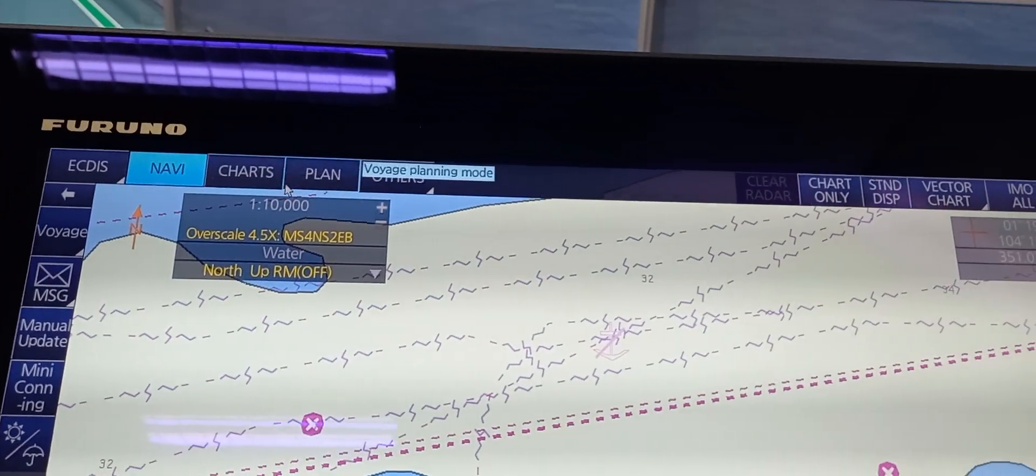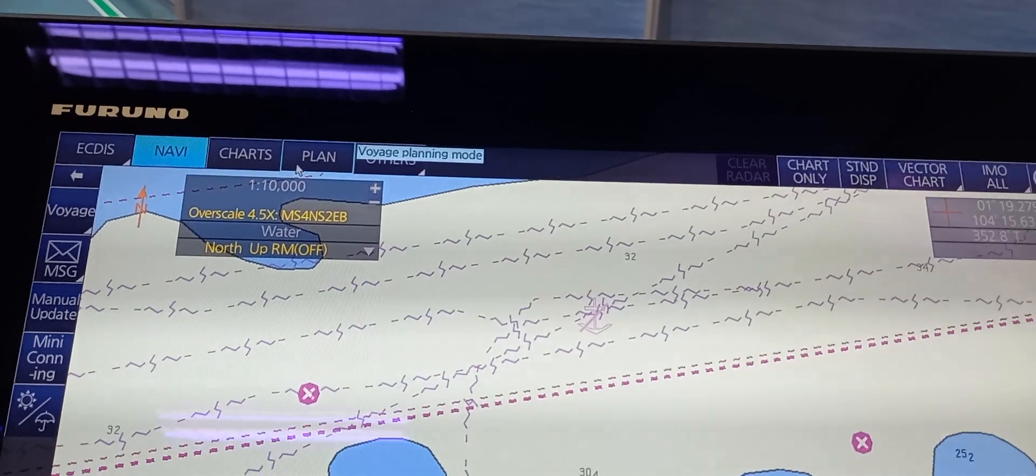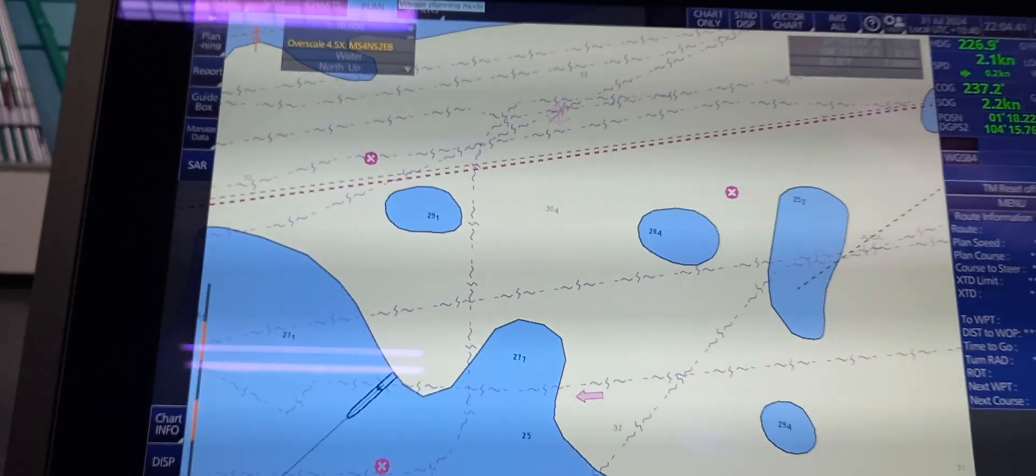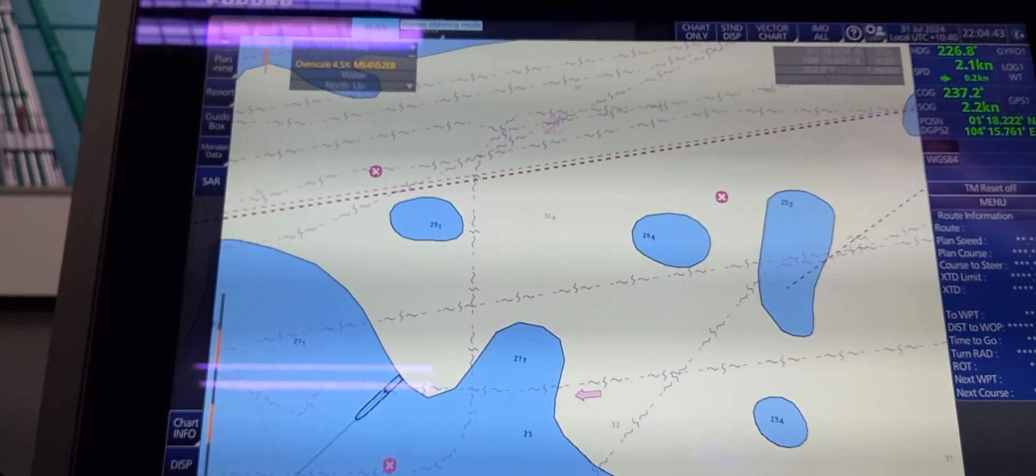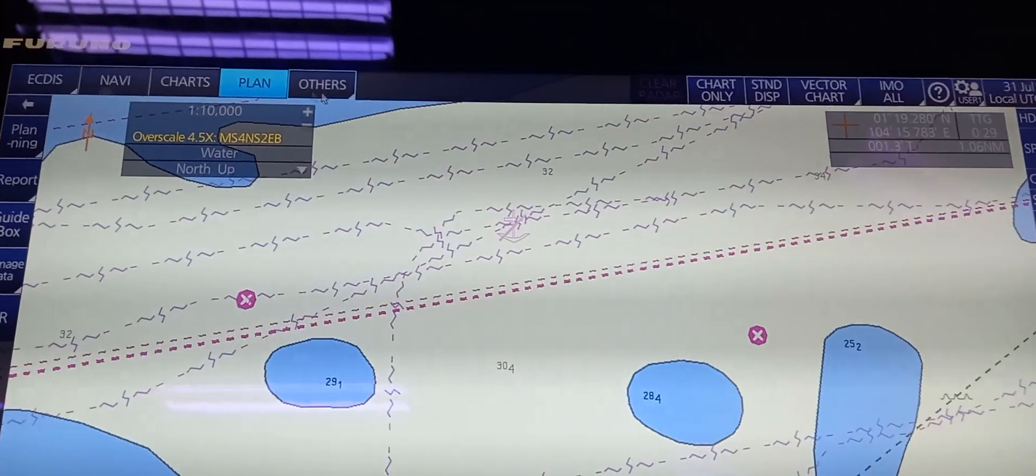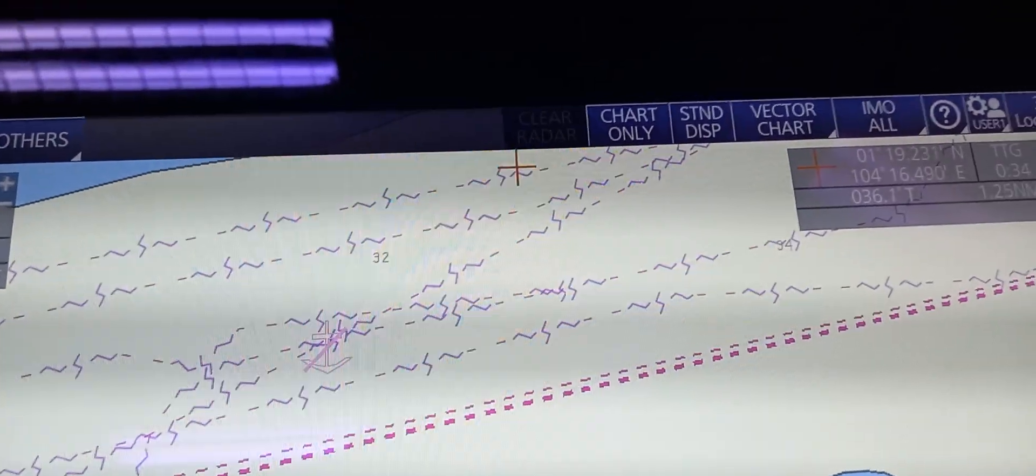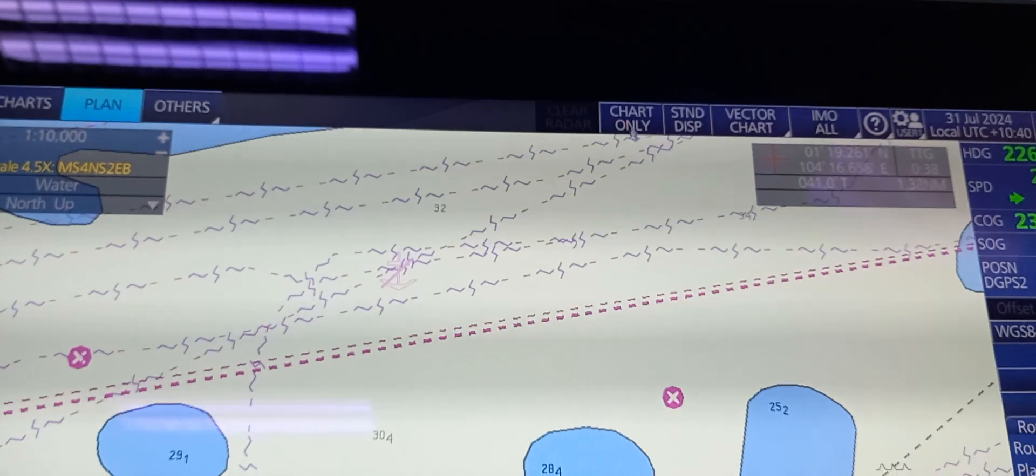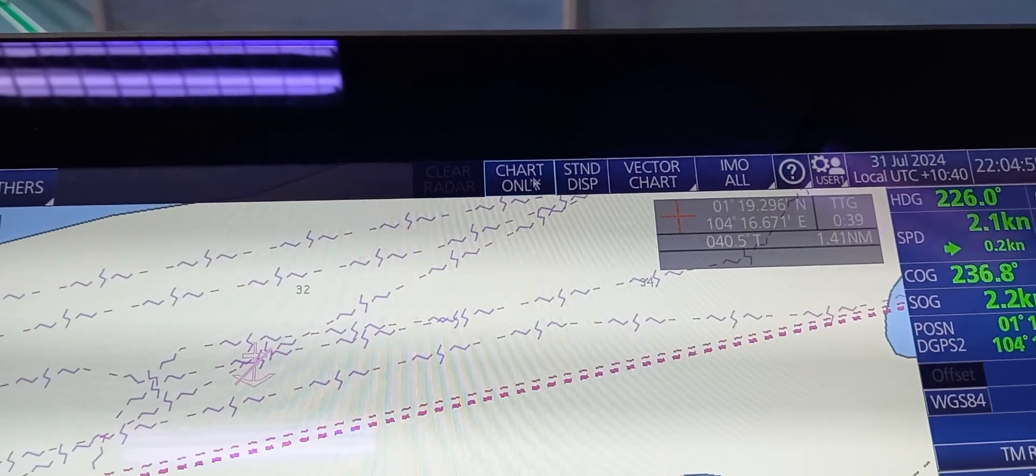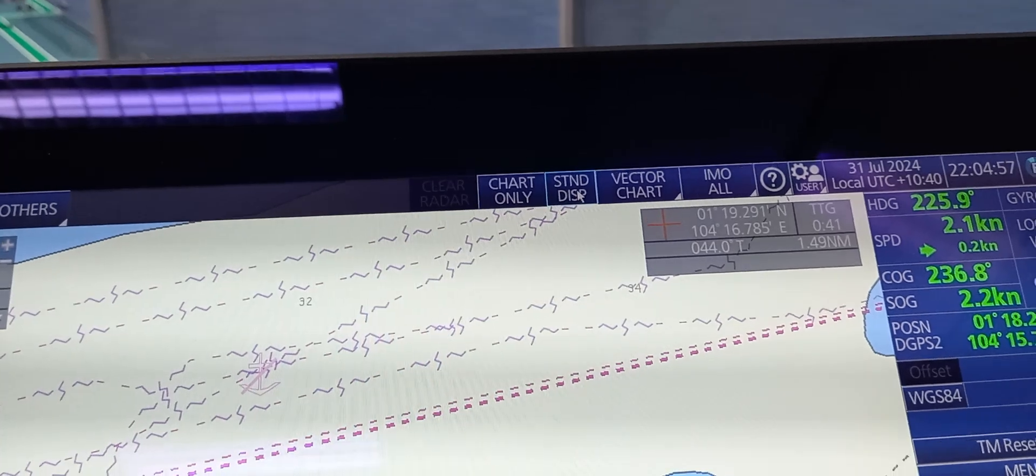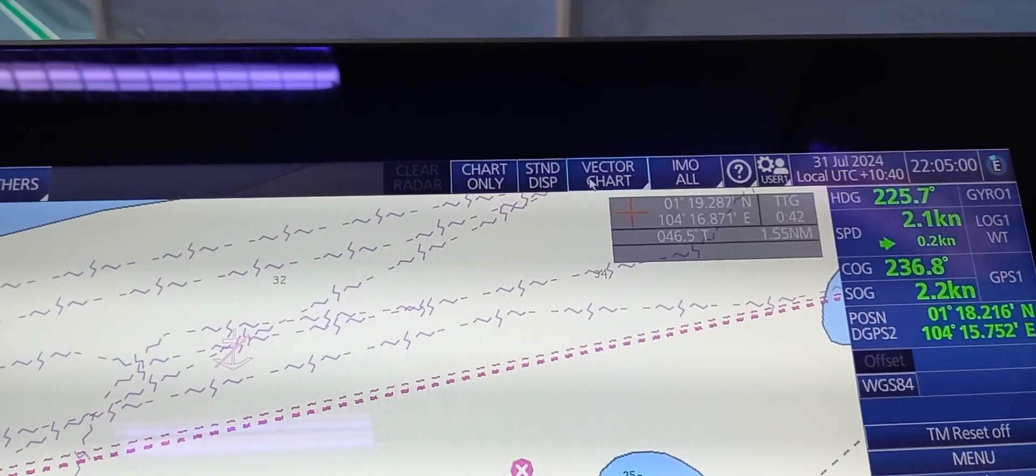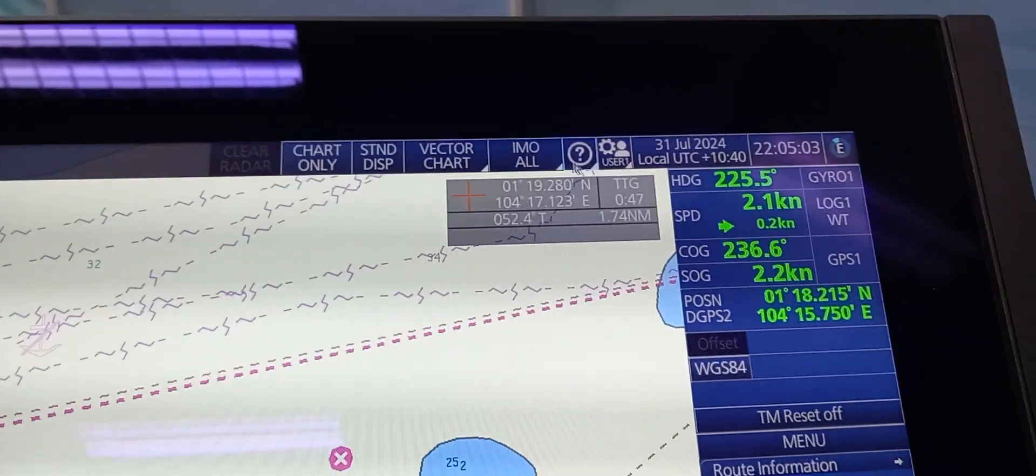We also have Plan or Voyage Planning mode, so we're going to make a Voyage Plan. Others. And next one is Clear Radar. Next is Chart Only. We have Standard Display, Vector Chart, Time All.